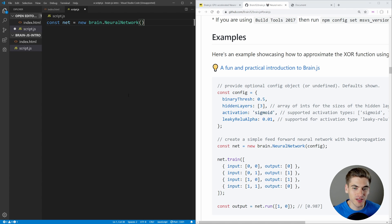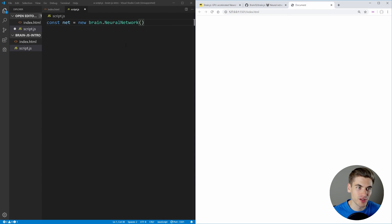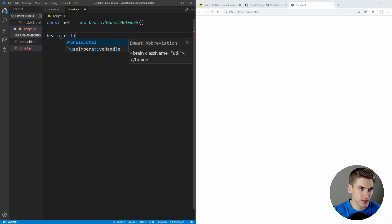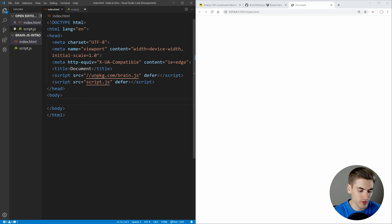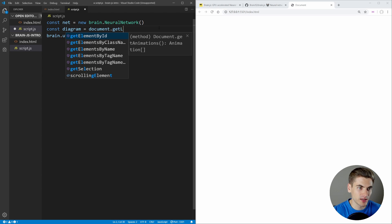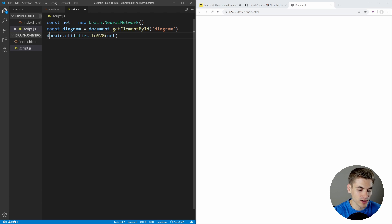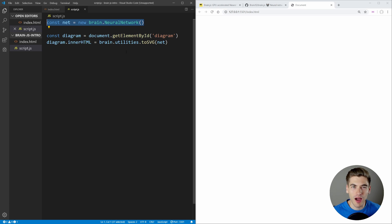Since neural networks are a bit confusing, there's a handy utility built into brain.js that allows us to print out and visualize our neural network. We can call brain.utilities.toSVG and pass it our neural network — this gives us back HTML that renders it as an SVG. We'll create an element with an id of diagram, select it with document.getElementById, and then set its innerHTML to that SVG output. Nothing will show up yet though, because our neural network doesn't know what our inputs or outputs are — we haven't given it any information yet.